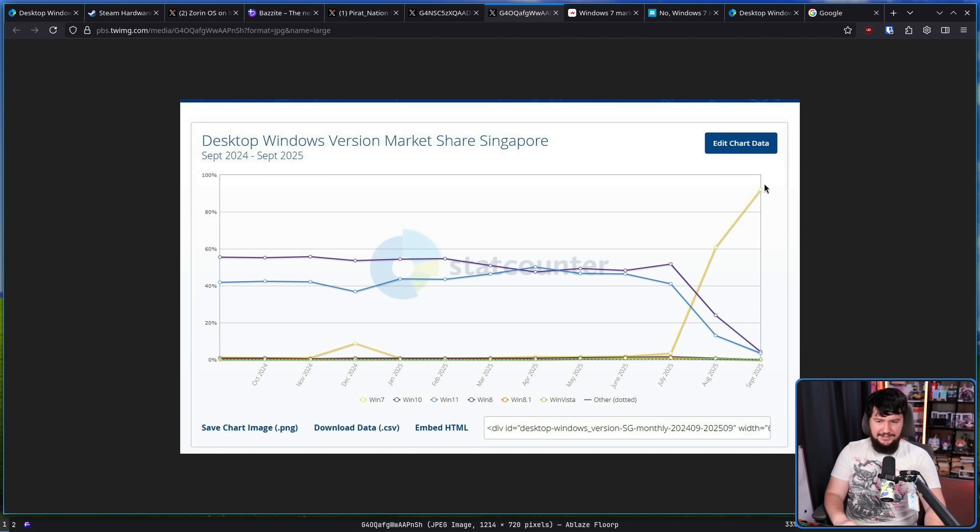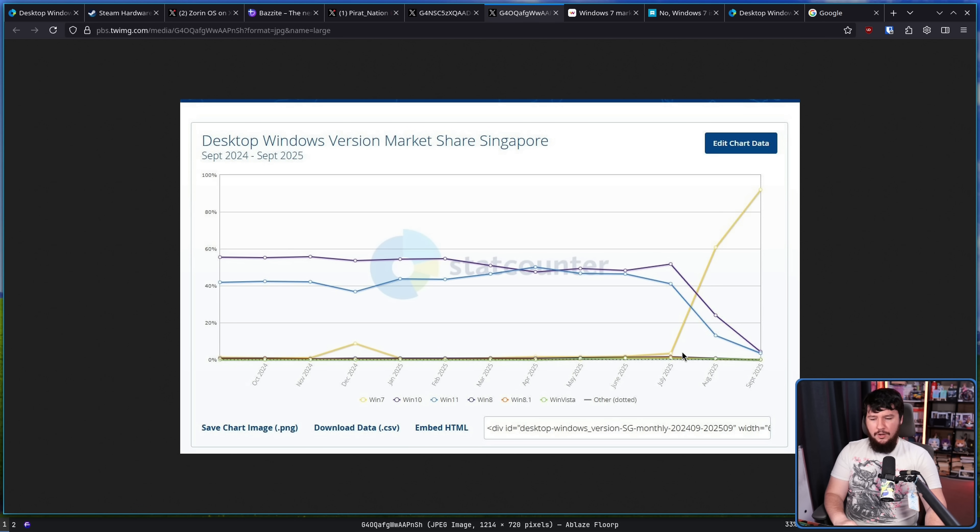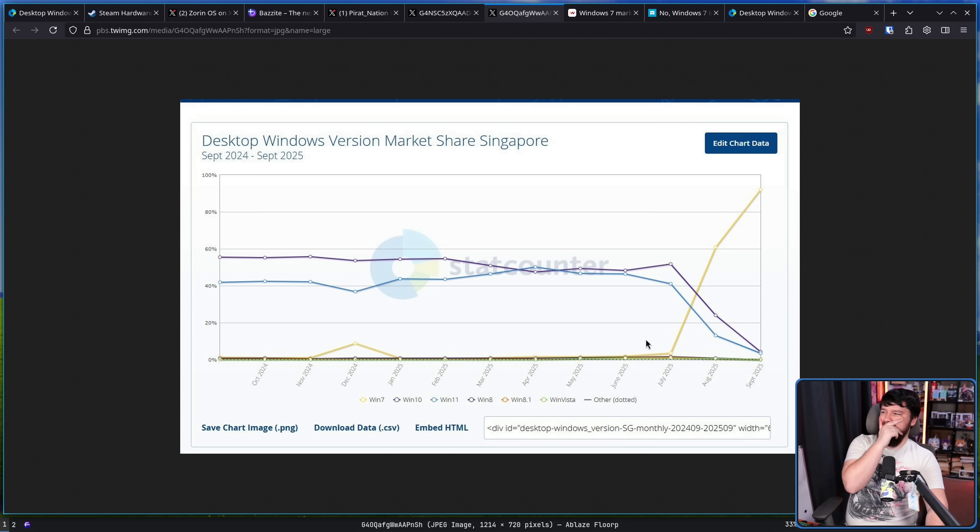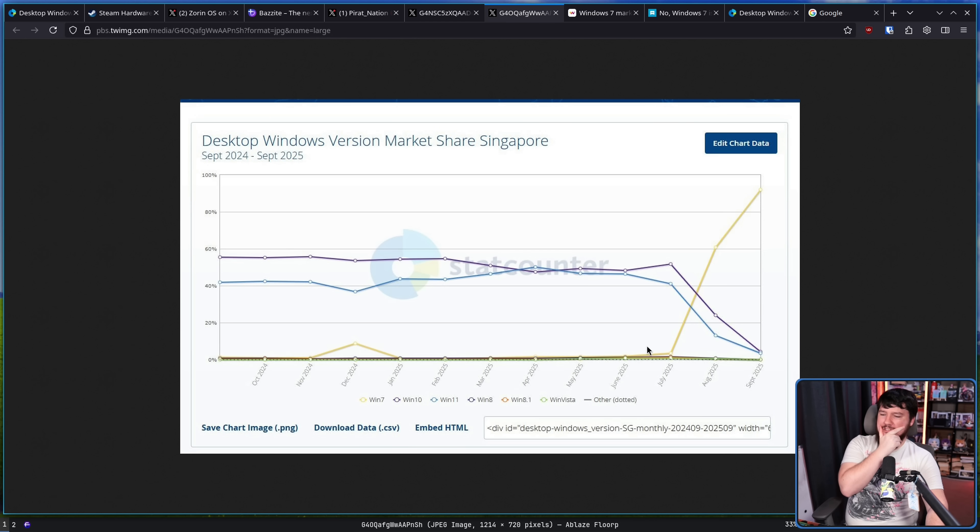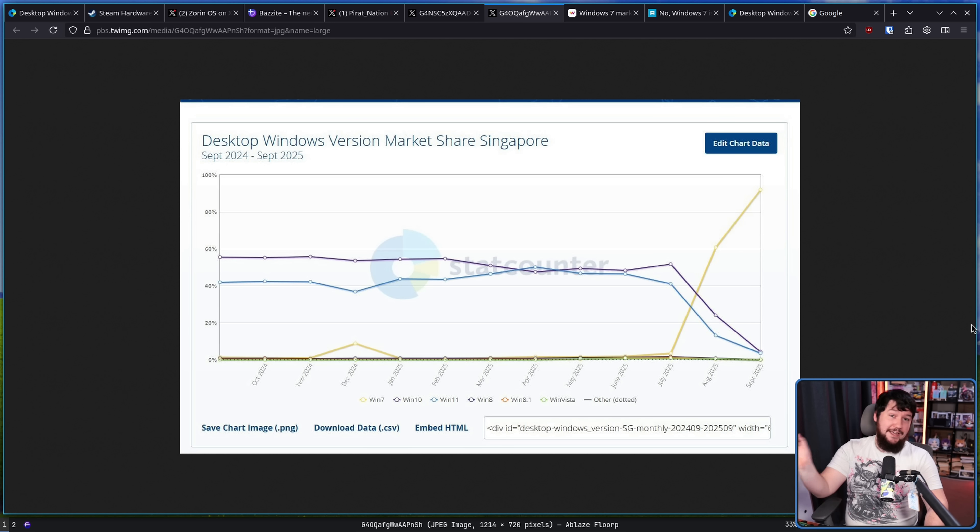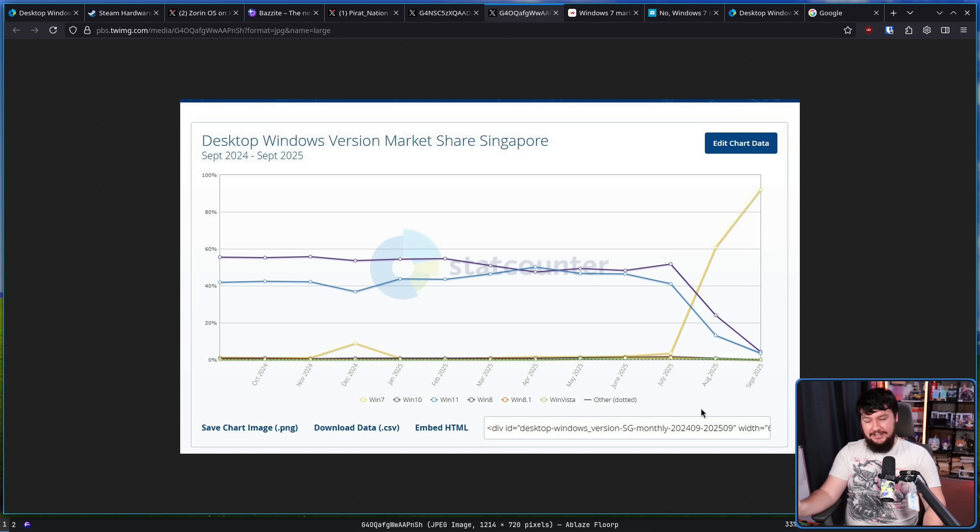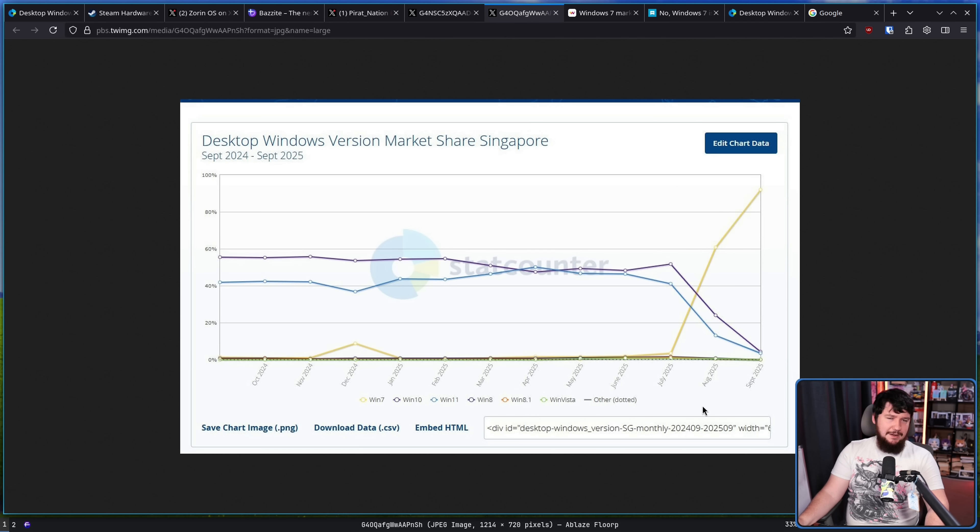This also happened going from July to August. This doesn't show October, but this basically kept trending just a little bit further upwards. Do I believe that out of nowhere every single person in Singapore was like, "Hmm, I want to go back to Windows 7"?